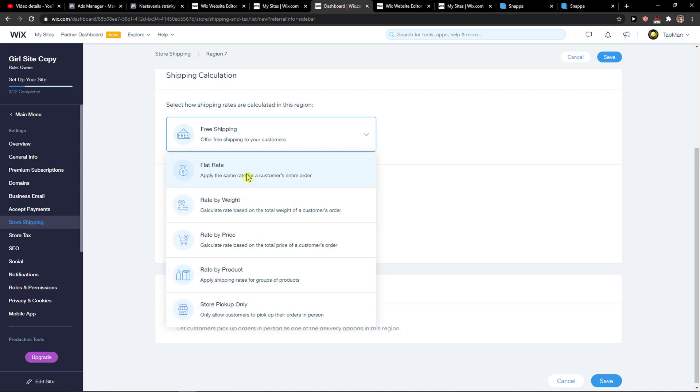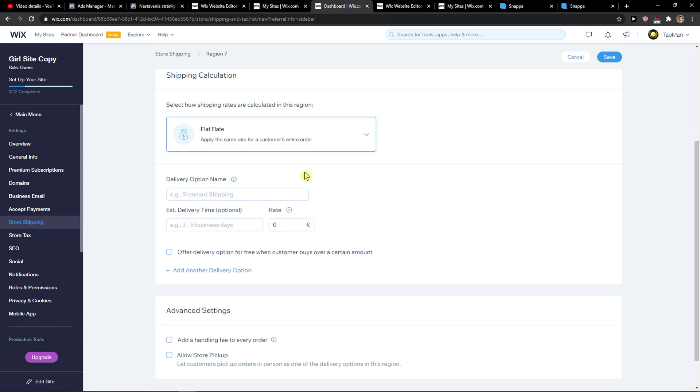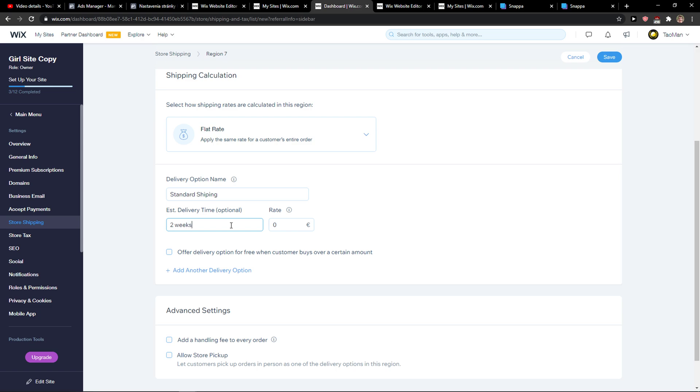Most people are using rate by weight or flat rate that is going to cost $5 or something like that. So we can go with the flat rate and now we can select standard shipping, five days or two weeks.